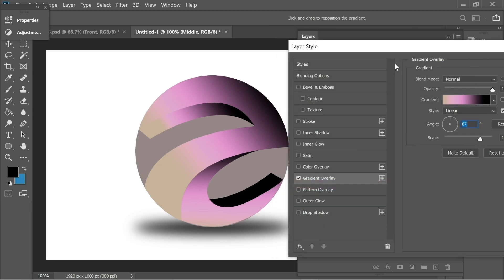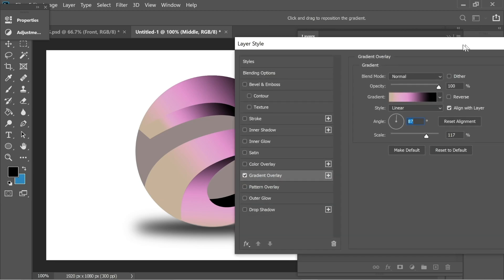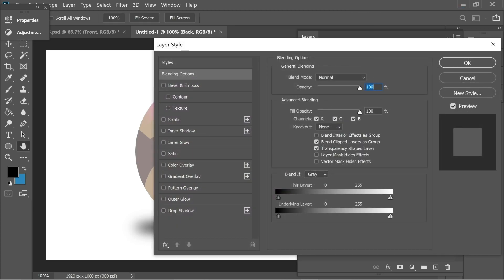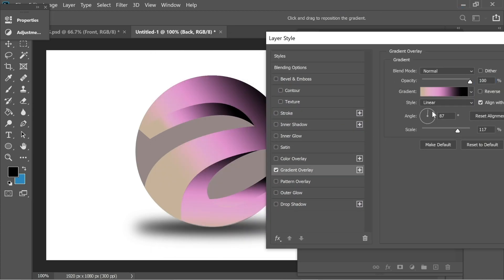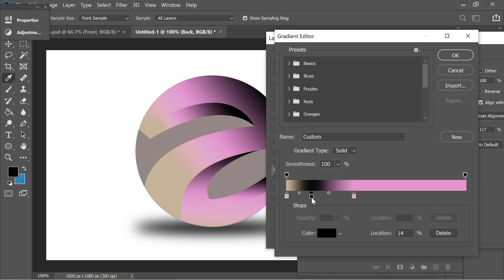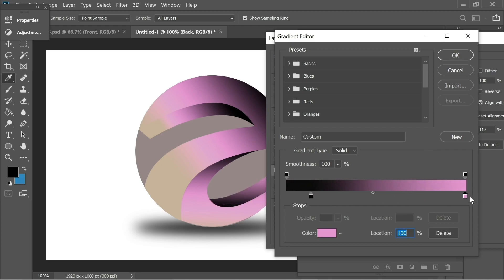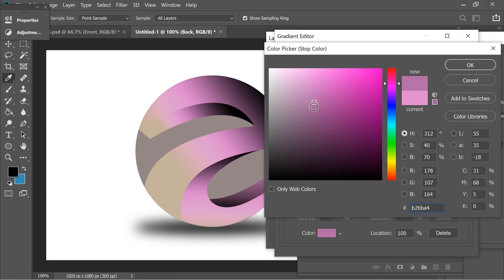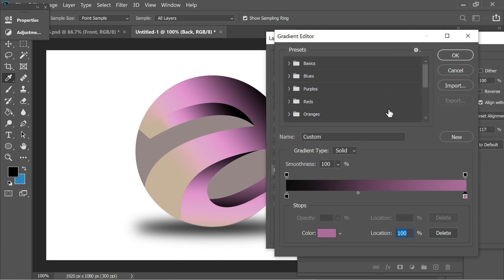Now press on back, right-click, blending options, and add a gradient overlay. Move the black to the left, remove the middle stop, put the pink on the right, and press on the pink to make it a darker pink.